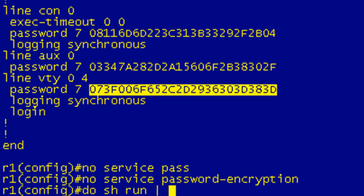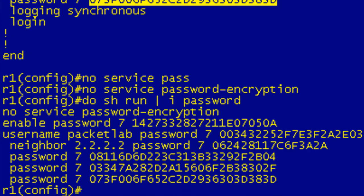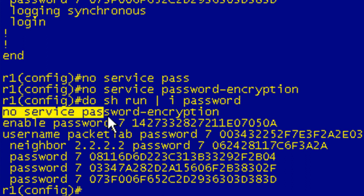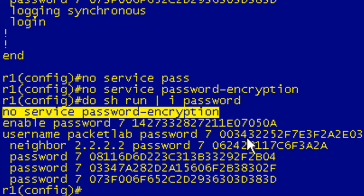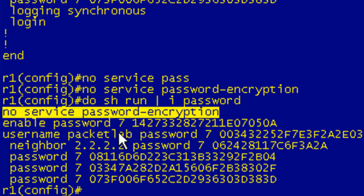So this is just going to show commands that include password. Okay, so we come back up, and we have turned off password encryption. We can see here that that is disabled. But as I stated in the theory portion, this does not decrypt these. Once these are encrypted, they're going to stay in your configuration encrypted. So they're going to have the 7 and then the hexadecimal string after them. So this does not go through and decrypt them.